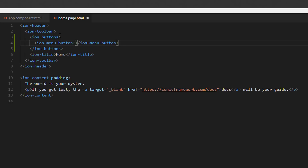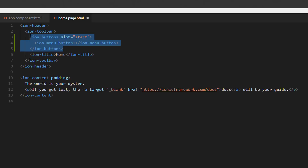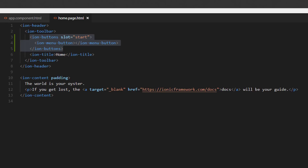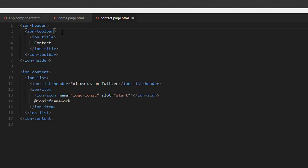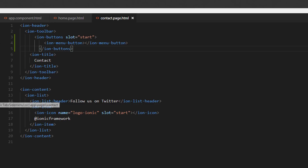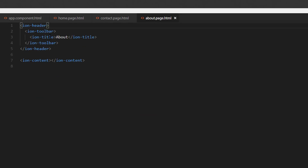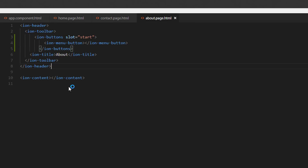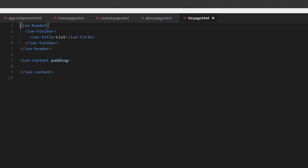For the IonMenuButton, we're going to give it a slot of start so it appears at the beginning of the toolbar. Now let's copy this and paste it in the other pages — contact, about, and the list page so we can navigate from there as well.